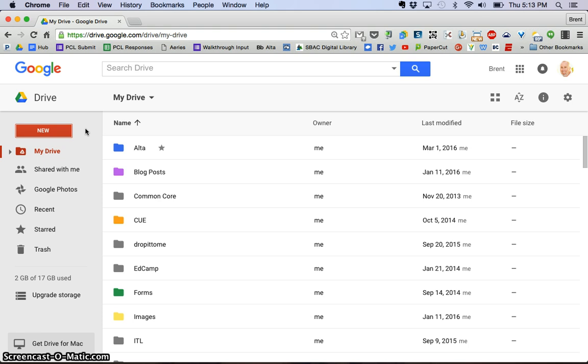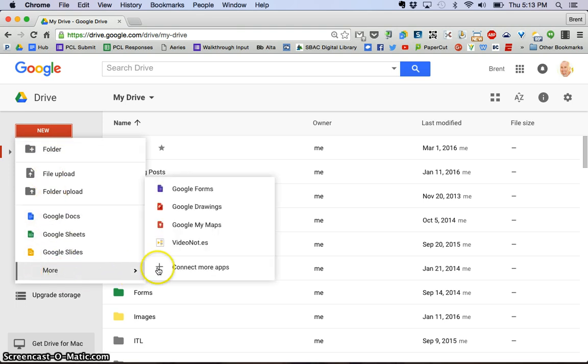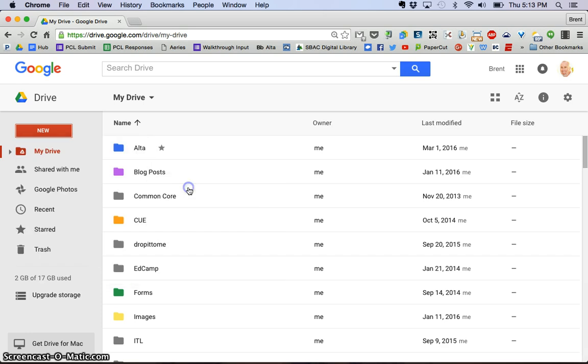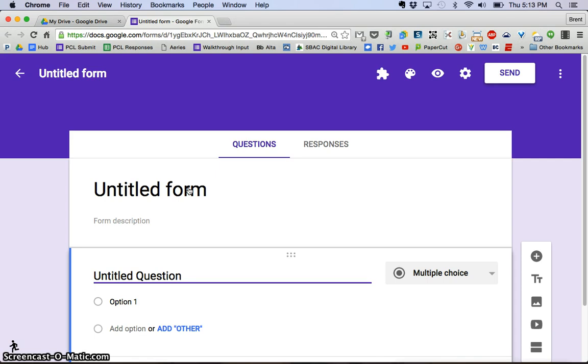First thing you need to do is log into your Google account and go to Google Drive, which would look like this. Once you're there on the left hand side, you want to go ahead and click that new button, come down here to more and find Google Forms, the new purple icon, and go ahead and click that. It's going to open a new window that you see here.